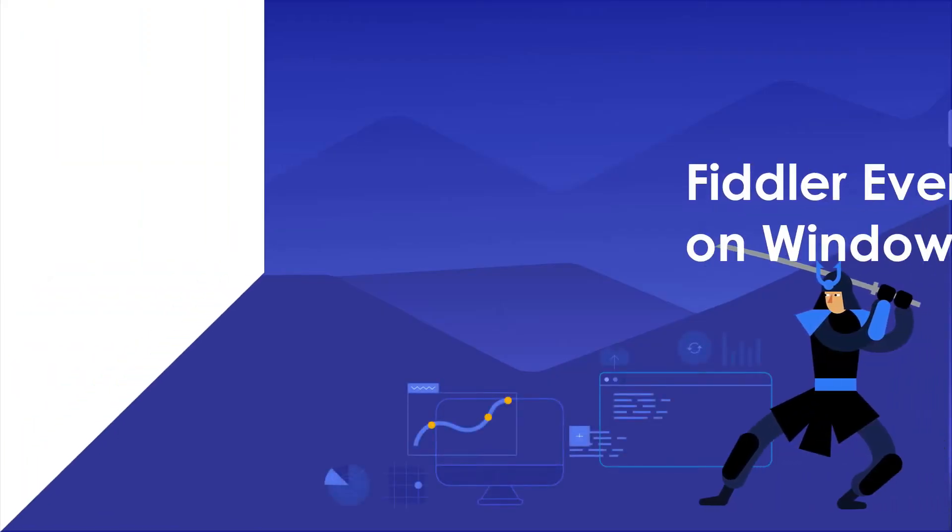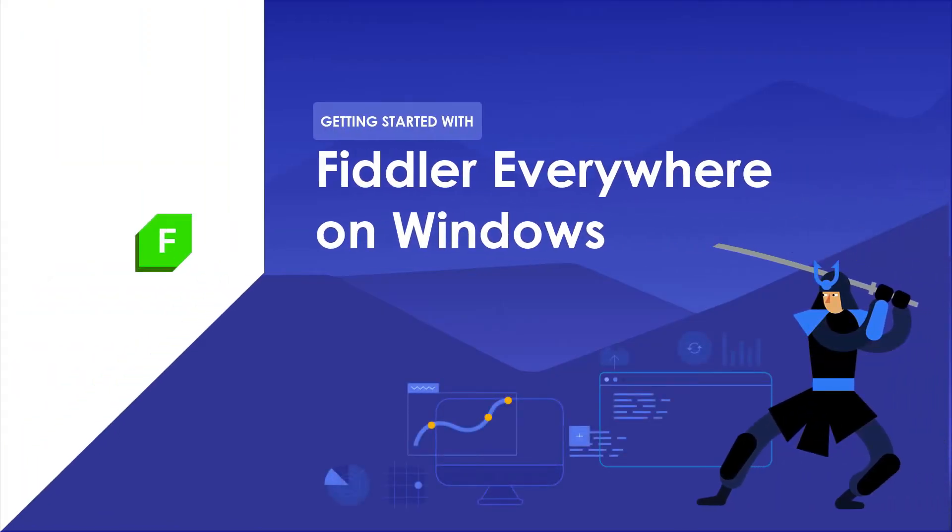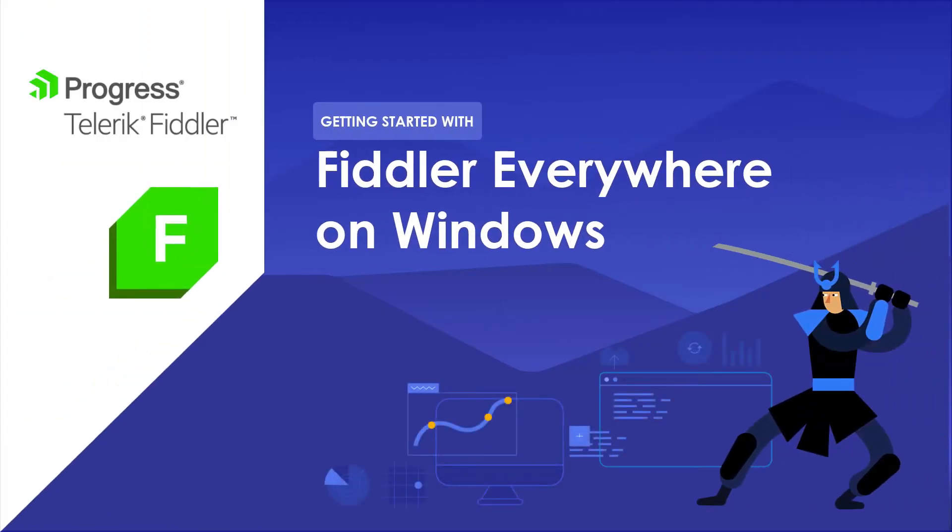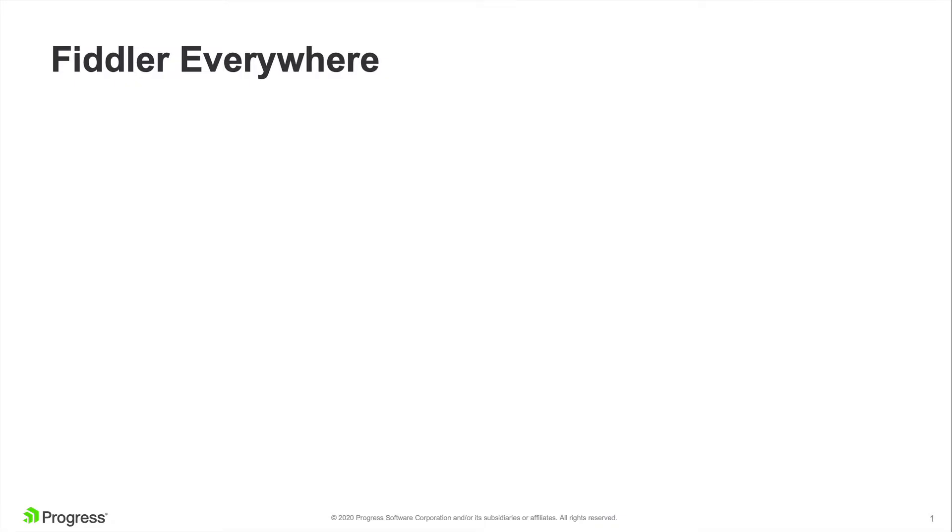Hi everyone, in this video I'm going to help you set up Fiddler Everywhere on your Windows machine. But before getting started, if you're wondering what Fiddler Everywhere is, this is a neat little network debugging proxy tool.